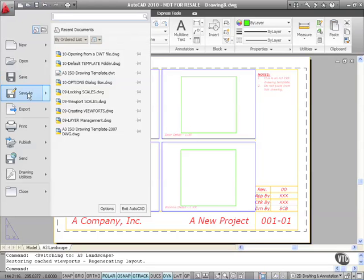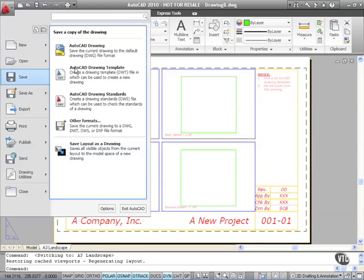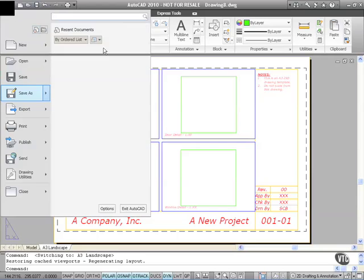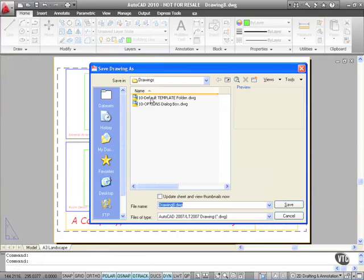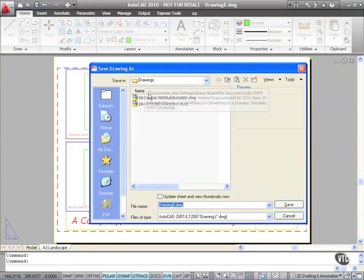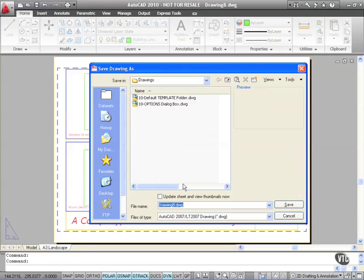And we go save as AutoCAD drawing. What that will do now is take me to the previous folder that I was working in, which is my drawings folder in this case. What I'm going to do here now is give my file a name.